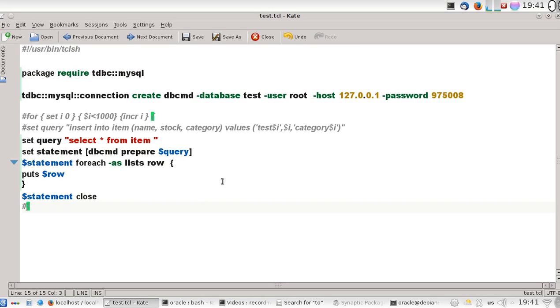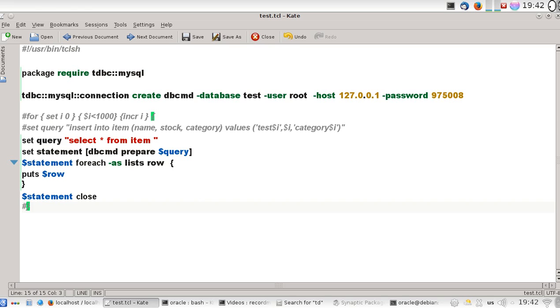Hello, this is Rani Ahmad. In this video I'm going to show you how to use the package TDBC, which is the TCL Database Connectivity. I'm going to talk about MySQL connectivity, connecting TCL to MySQL using the TDBC package.